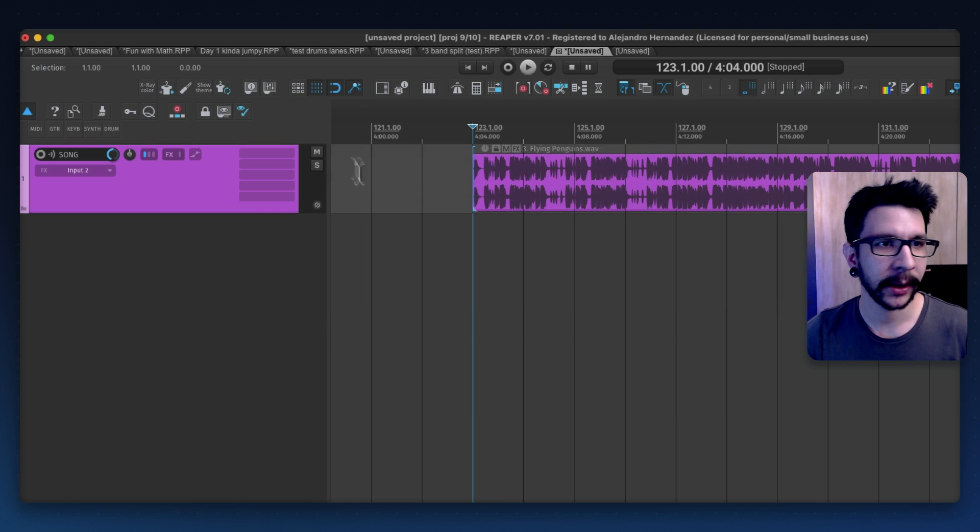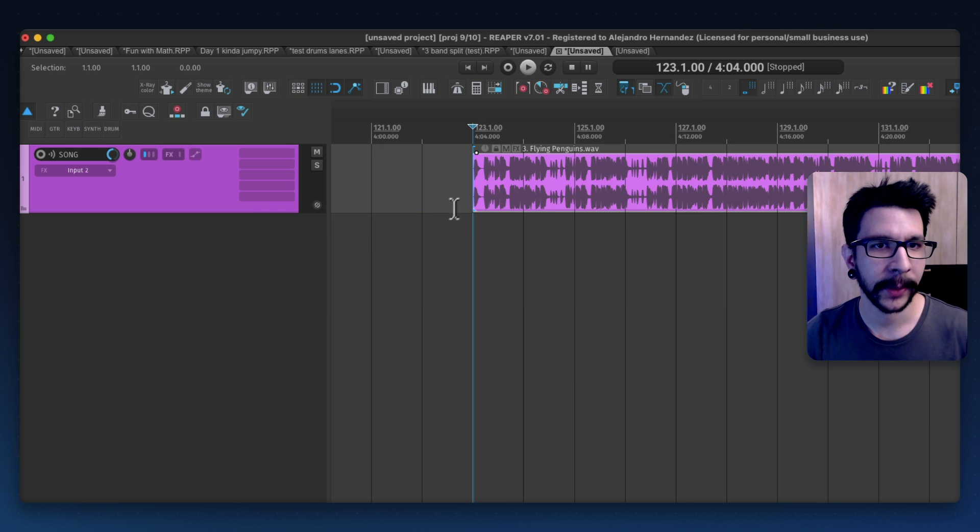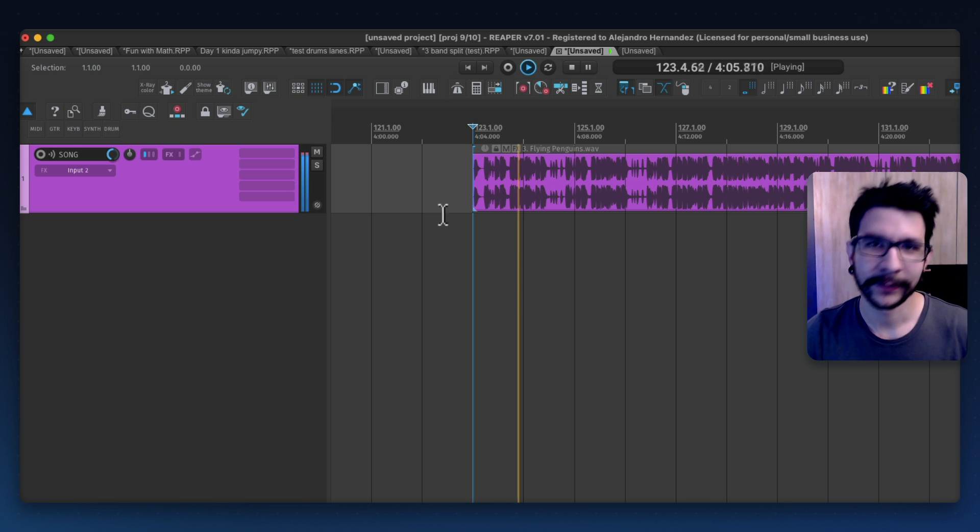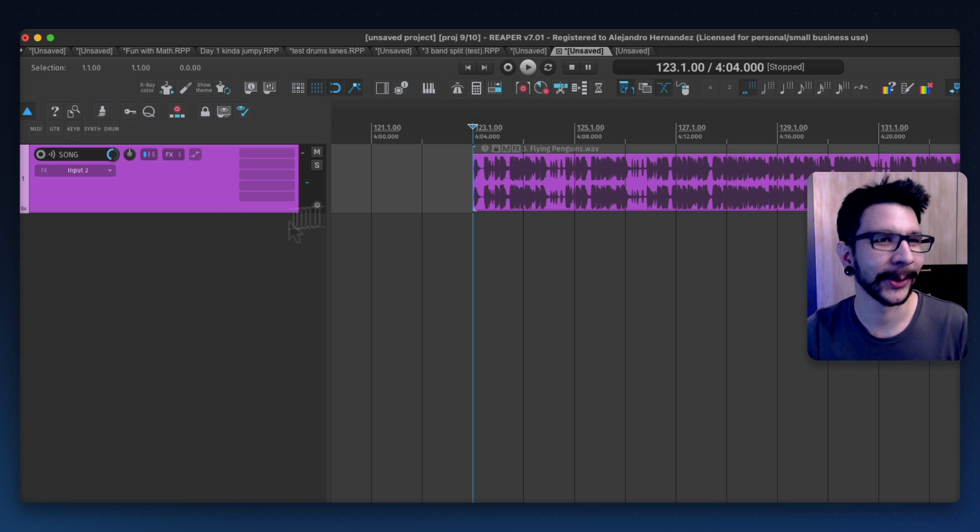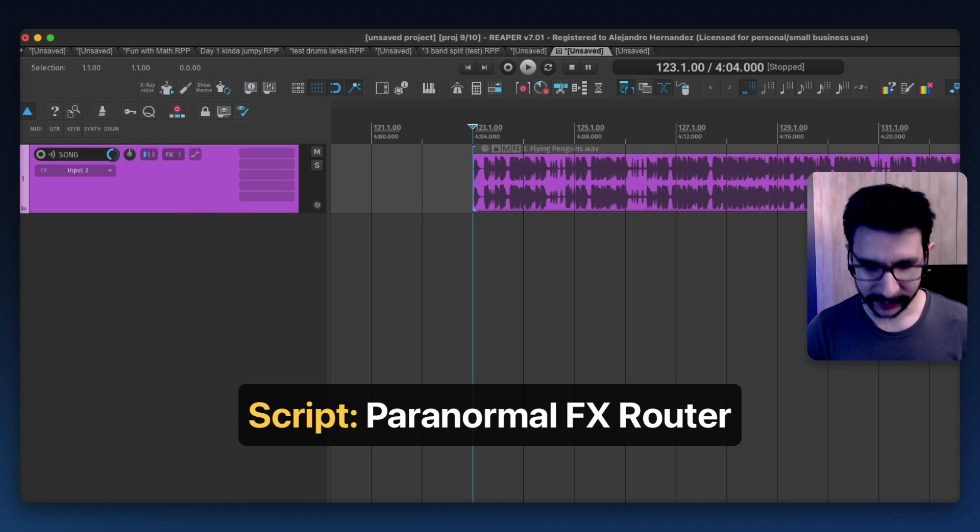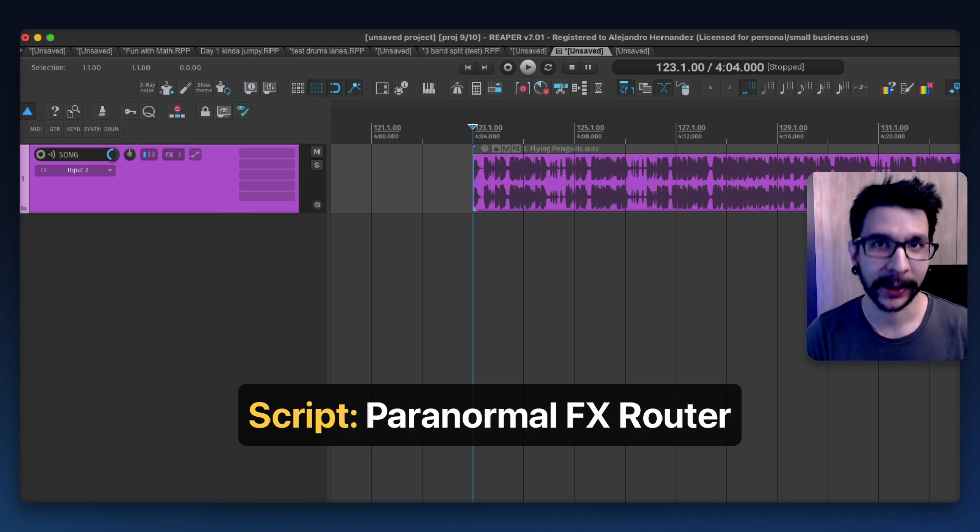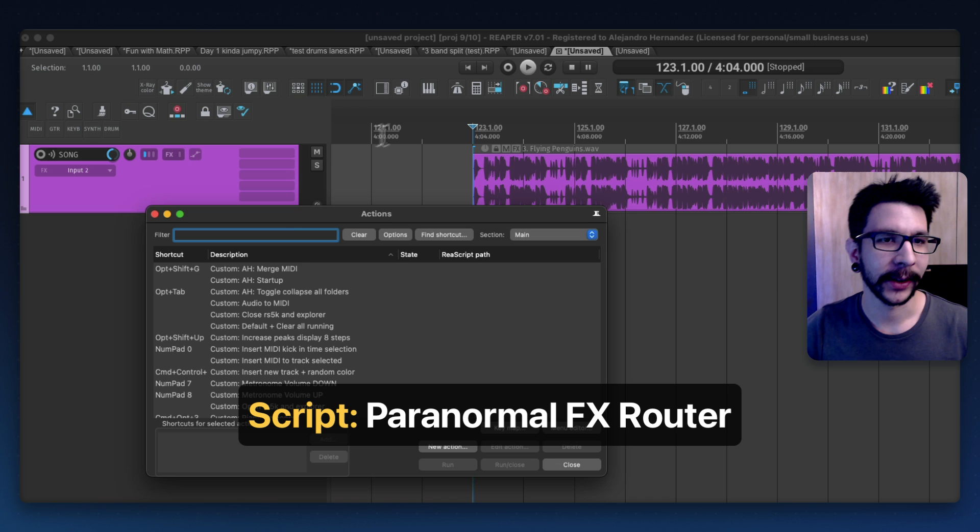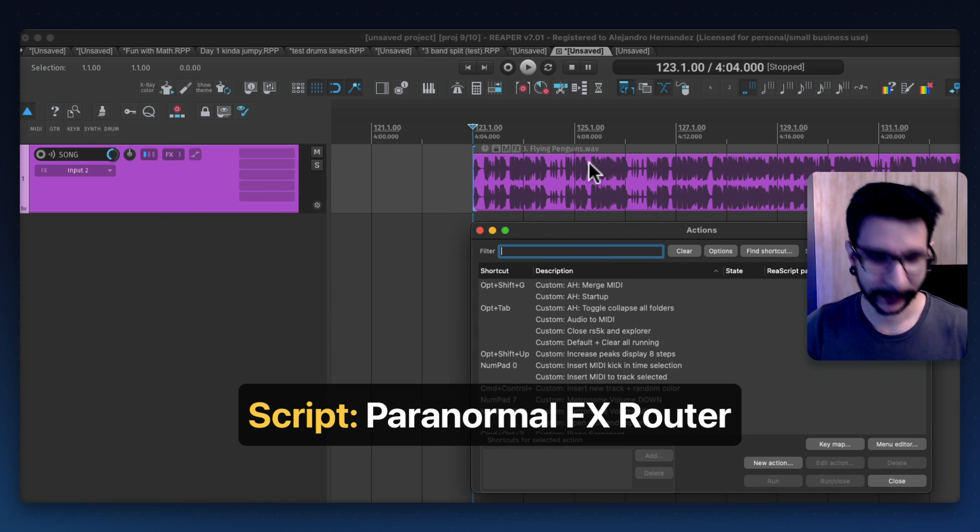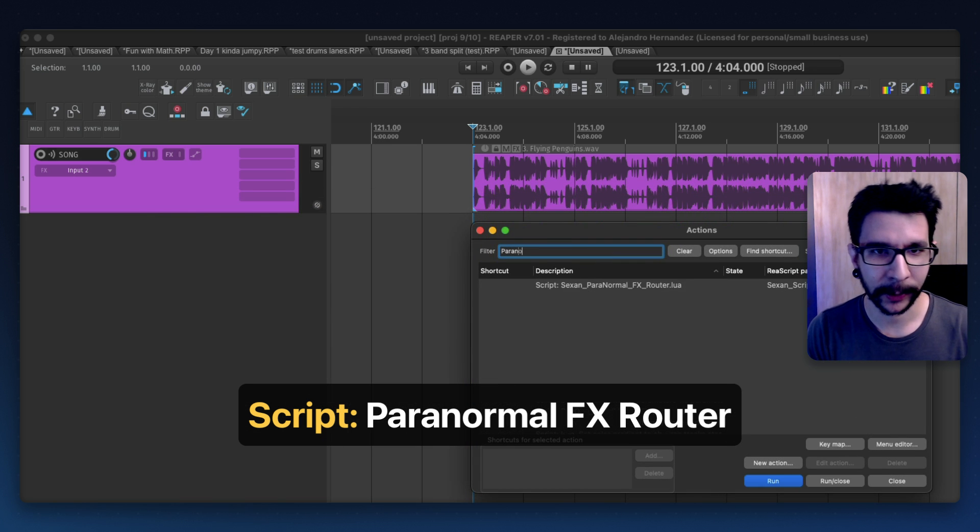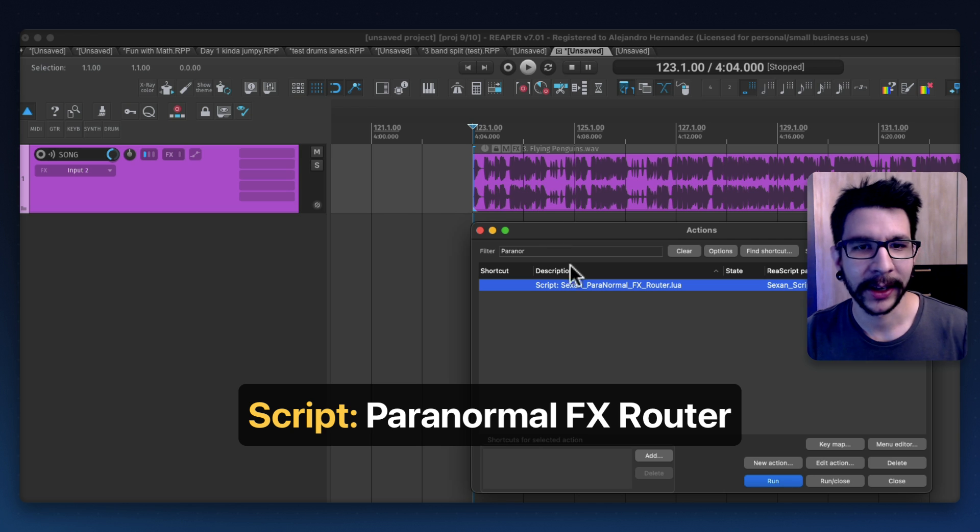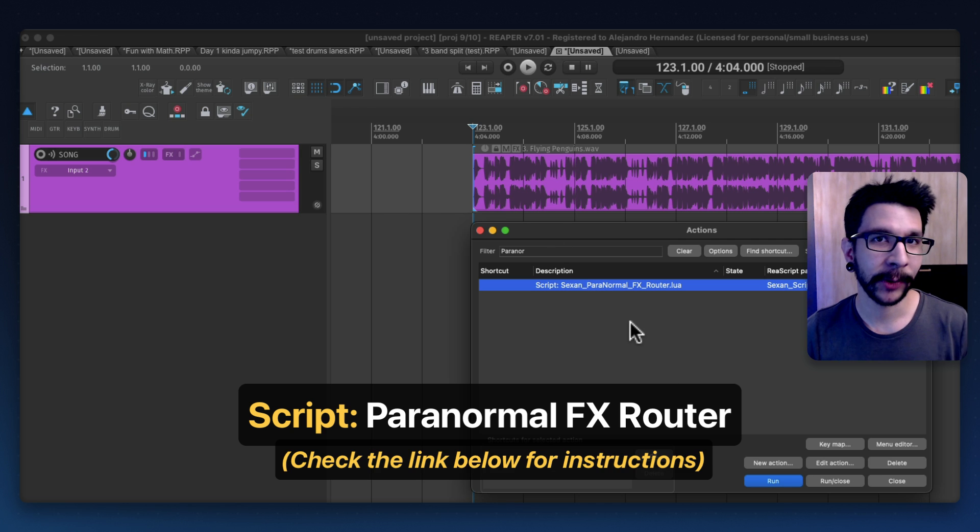I got my track in here with all the bands untouched. Such a cool tune. Right now we're gonna load this script that is very awesome called Paranormal, Paranormal effects router. You can get this via Reapack.